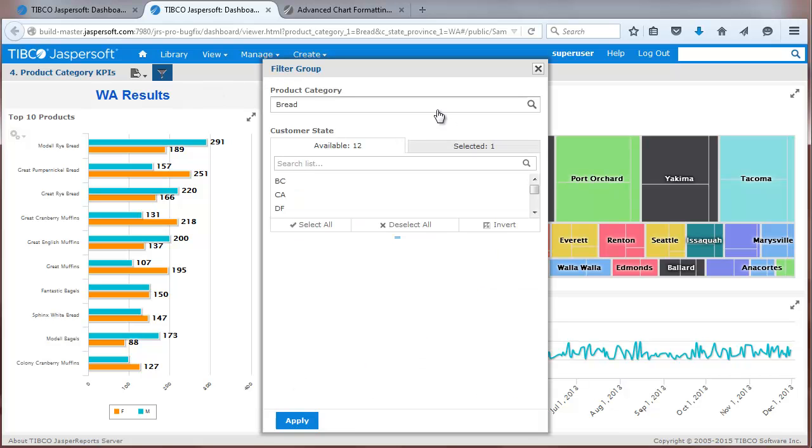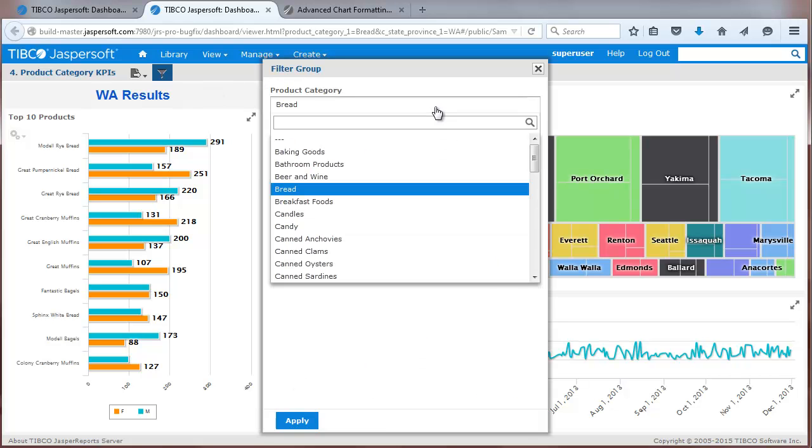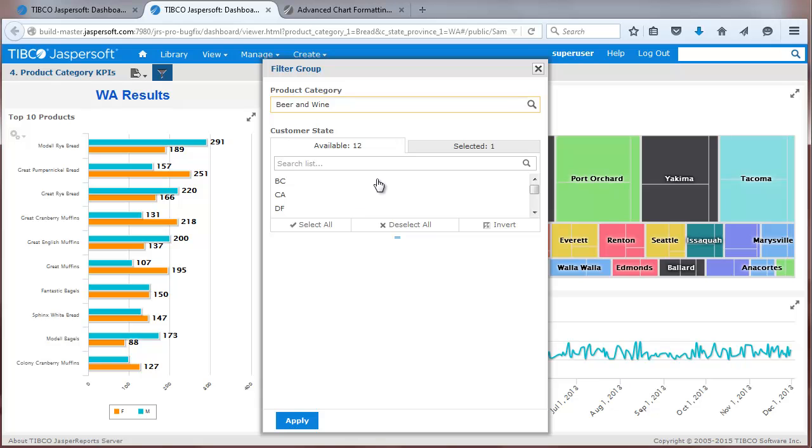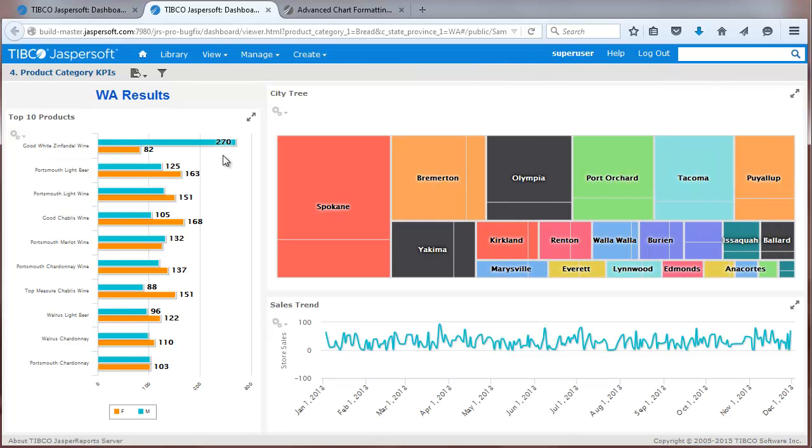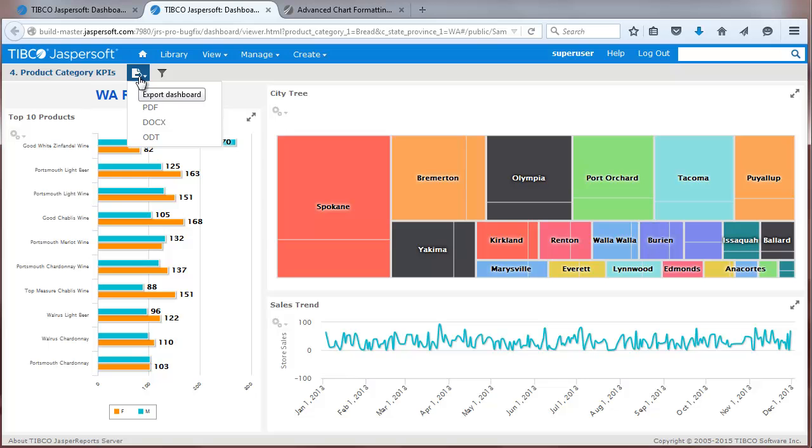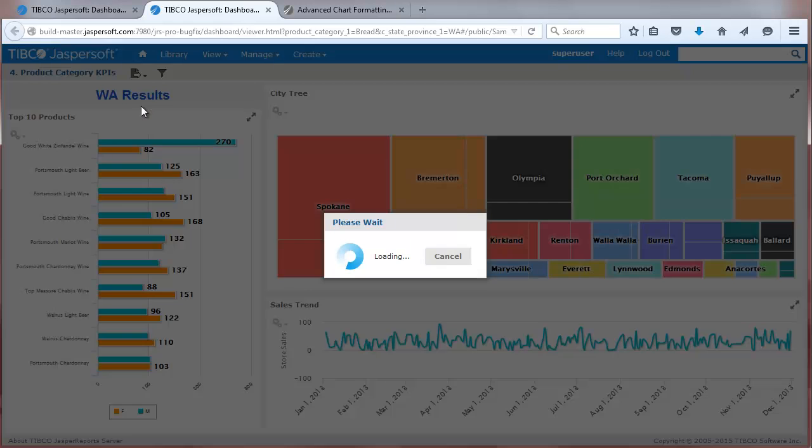This sample also shows a pop-up filter, which updates the dashboard, and an export button that lets you send an image of the entire dashboard to a file.